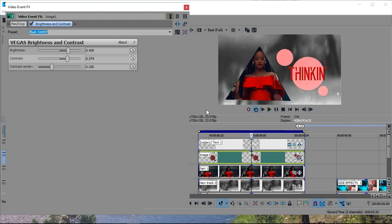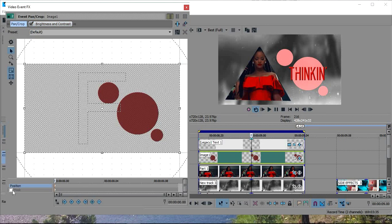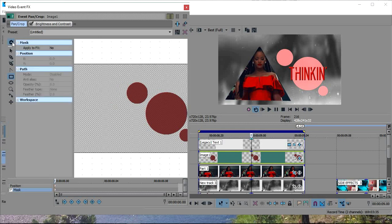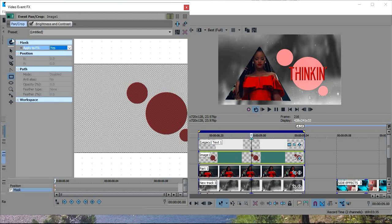And then after that, go into your pan and crop, turn mask on, then go to your settings. And then it says, go to where it says apply to effects. And then go to yes.